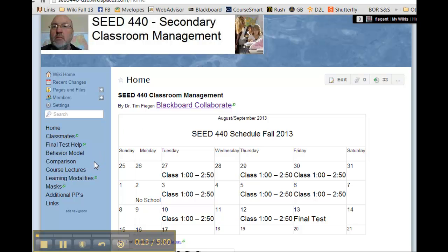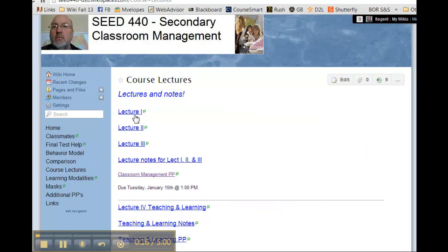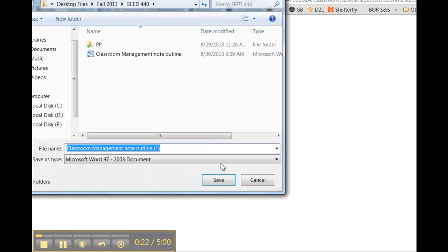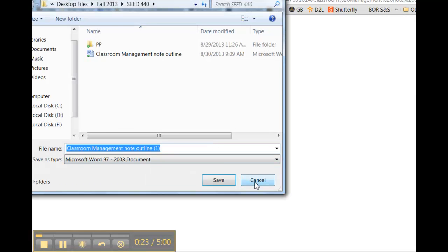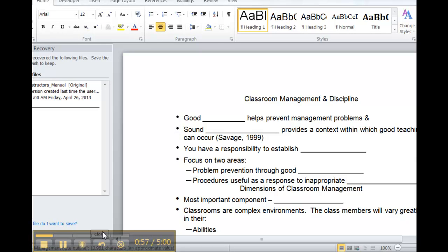They're over here under course lectures and I want you to do these first three: lecture one, two, and three. The note outline that goes with them is right here, looks like this now.